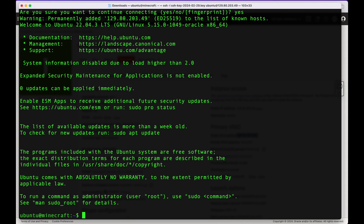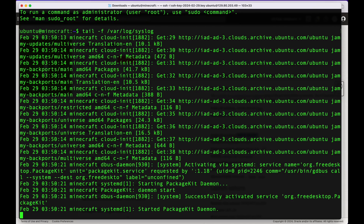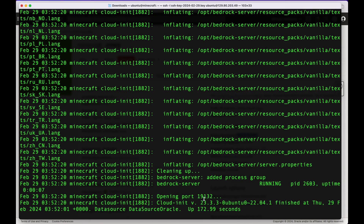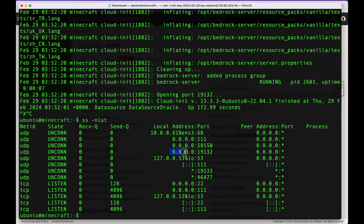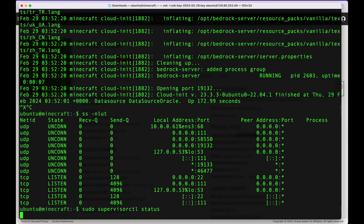Since the cloud-init script is probably still running, I like to tail the syslog to know when it's done: tail /var/log/syslog. You can see it's still installing — just give it a few minutes. After a while, you'll see that port 19132 is opening and the cloud-init script has finished. To confirm the server is running, run ss -nlut to see which ports are being listened on — you'll see 19132 active. You can also run sudo supervisorctl status to confirm the Bedrock server is running.